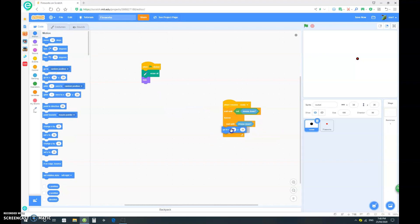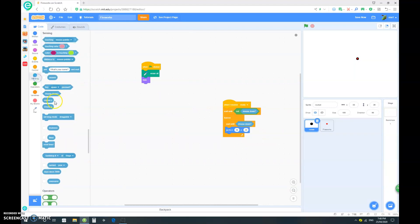And want to go to x, mouse x, and y. Let's just go negative 179, which is basically at the bottom of the screen here.